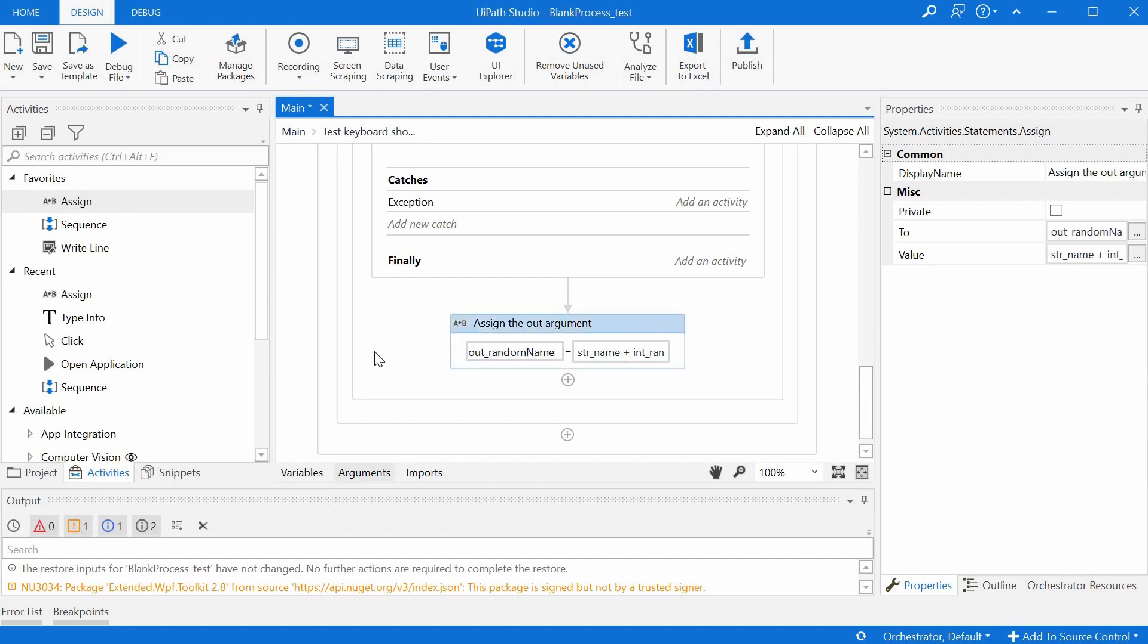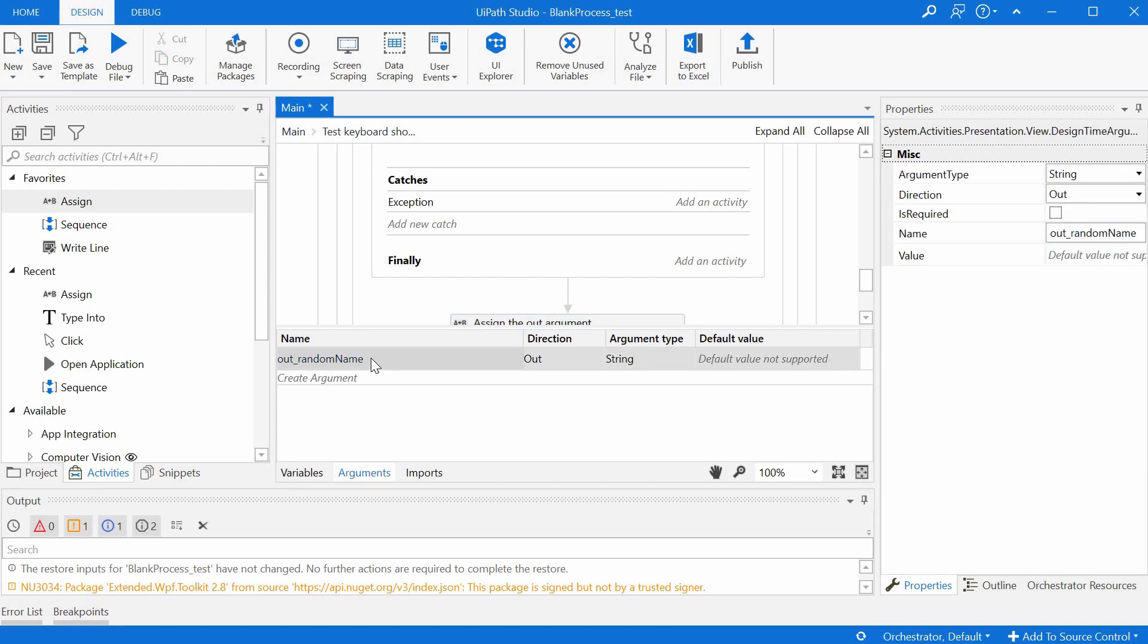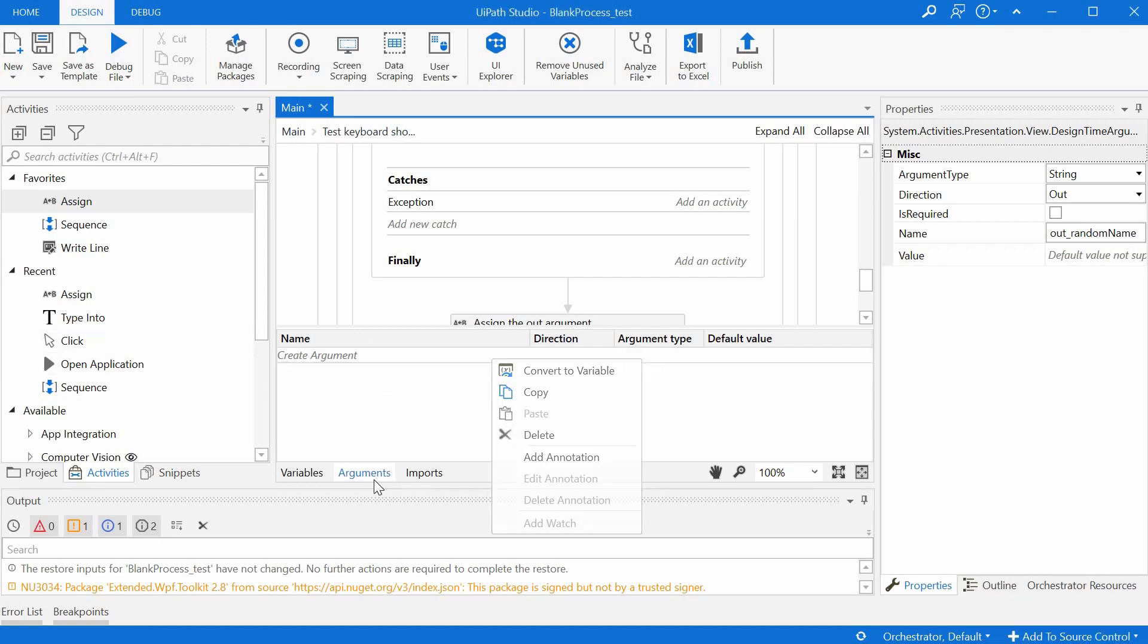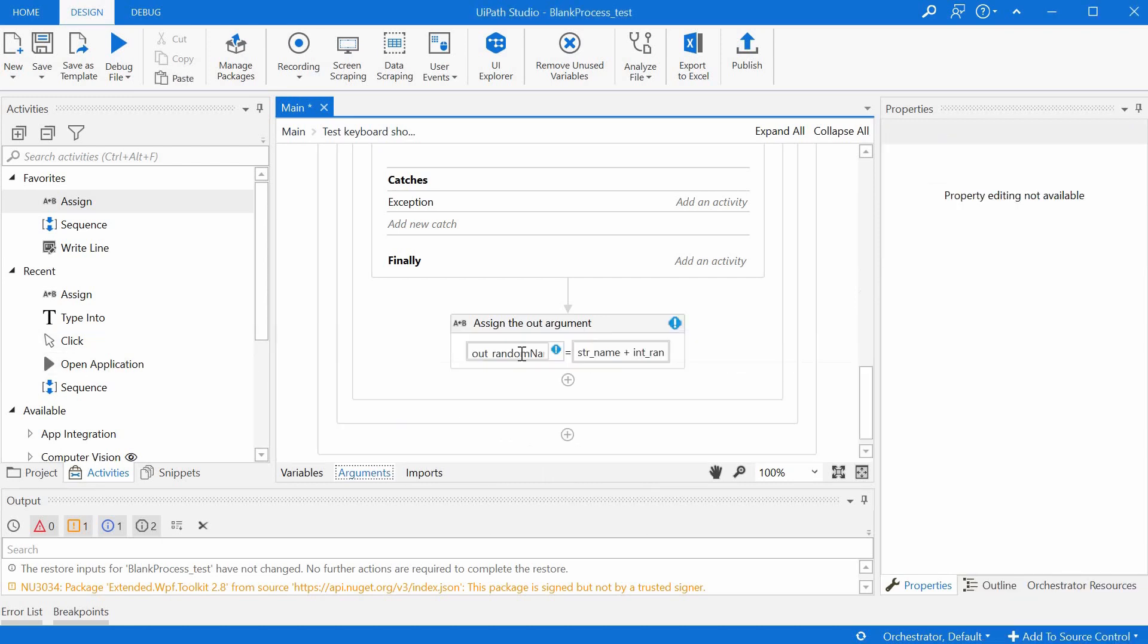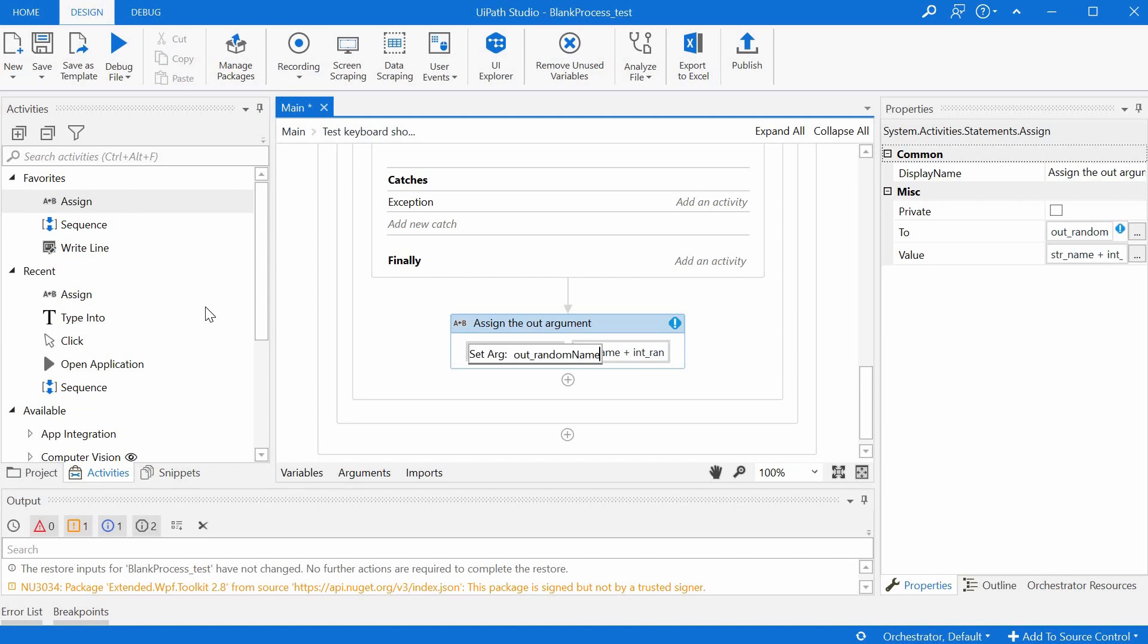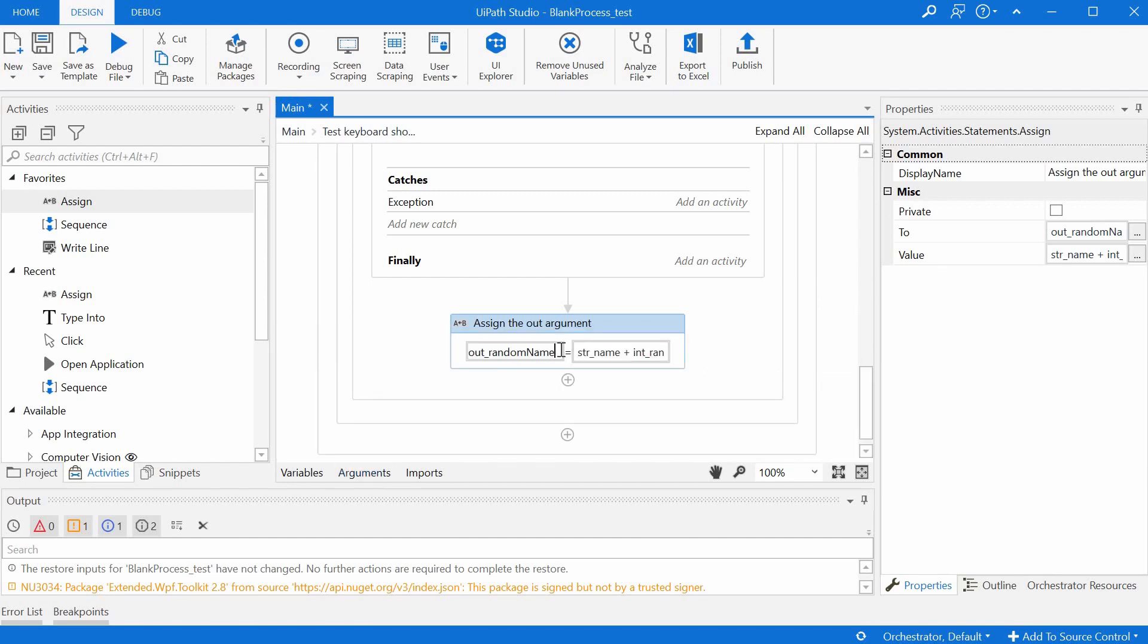So let's take an example of an argument, a random name. We will just delete this for demonstration purposes. We delete it and we will create it again on the fly here. So to create an out argument, we will type Ctrl+Shift+M, set argument. We will set its name and this creates the argument automatically with a direction out.